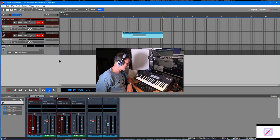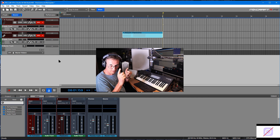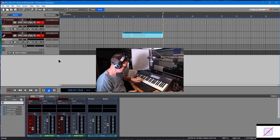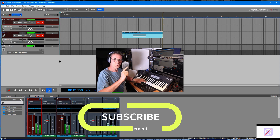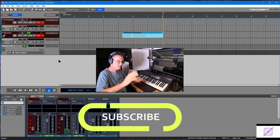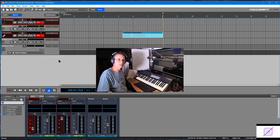That's it for me this week. As I always say, stay tuned and I look forward to seeing you soon.